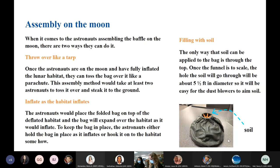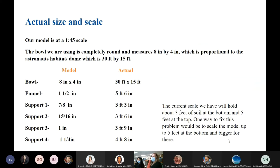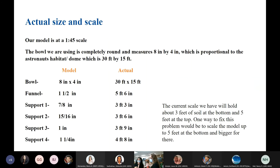Our model is at a 1-to-45 scale. The bowl we are using is completely round, measuring eight inches by four inches, which is proportional to the astronauts' habitat of 30 feet by 15 feet. The only problem with our current scale is that it's too small — when we found out we made finals, we didn't have enough time to print out new ones. The fix would be to scale it up so it can hold five feet of soil.